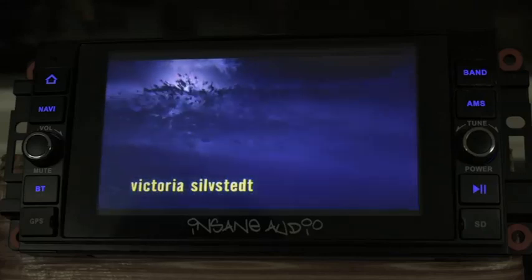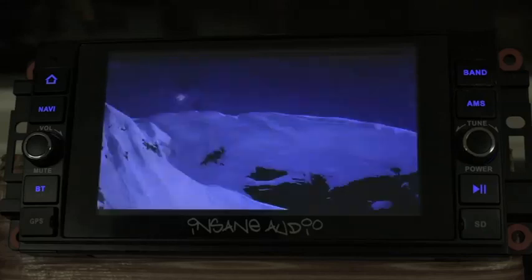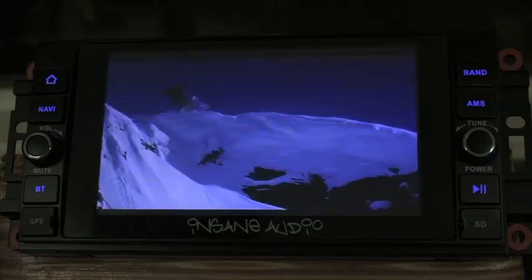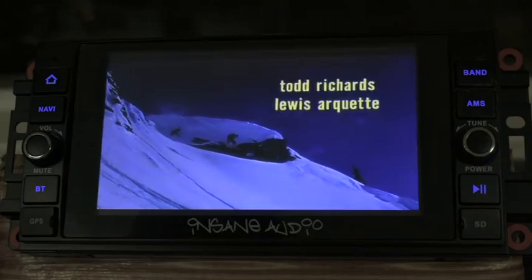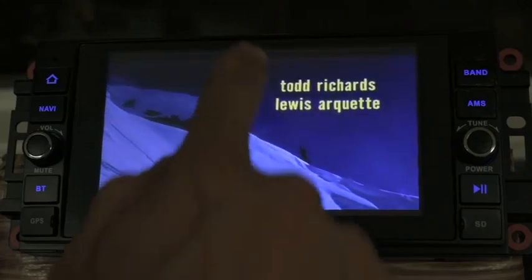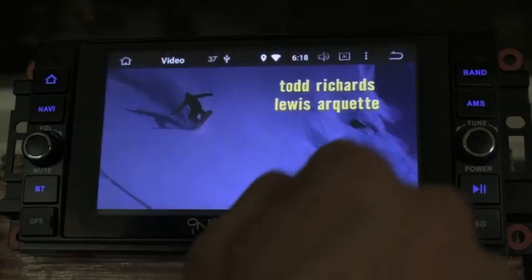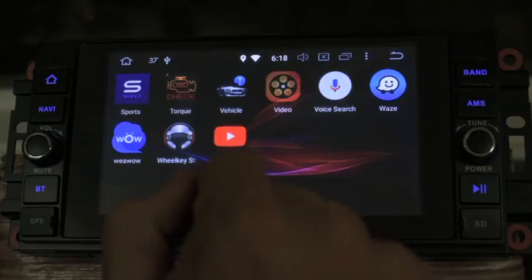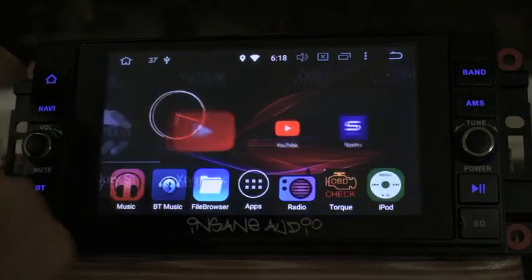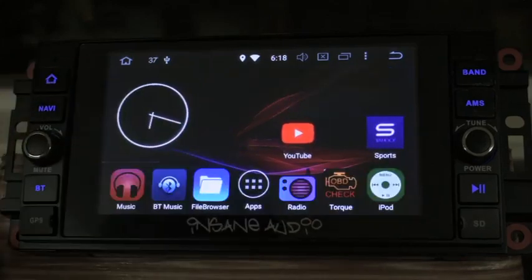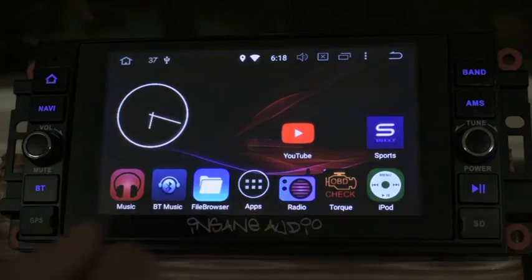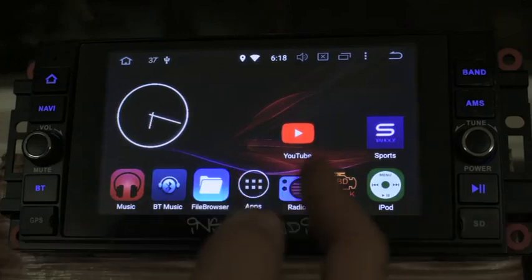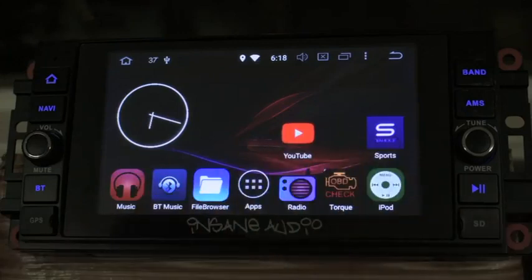Hey guys, how are you doing today? We're here at Insane Audio Shop and today we're going to go over getting your home screen organized. We can back out of the movie that we're watching here and go to our home screen. Right now I have an analog clock and some apps that I don't use that much, plus my apps aren't that organized.